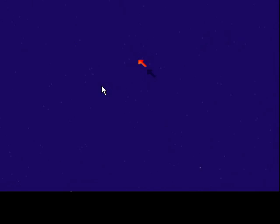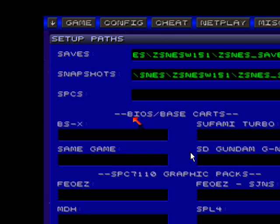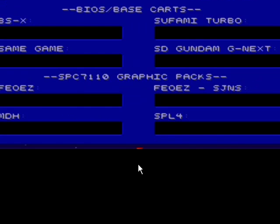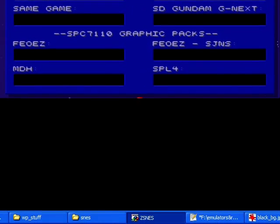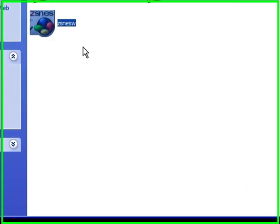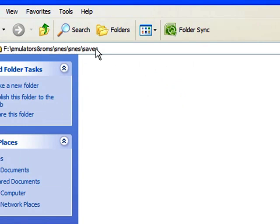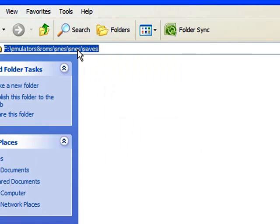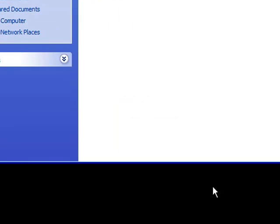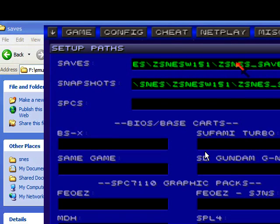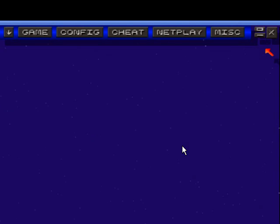Once you have ZSNES up, we're going to go ahead and go over a couple basic things. The first thing you want to check is your config and head to paths. You'll see I already have mine set up, saves and snapshots and stuff. That folder that I told you to make for saves, you would want to double click on it and then copy whatever file path that you have. And then go back to ZSNES. And when you click on the actual saves part, you just press CTRL-V and it will basically paste whatever you copied.